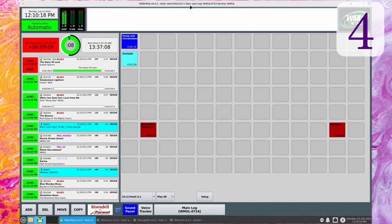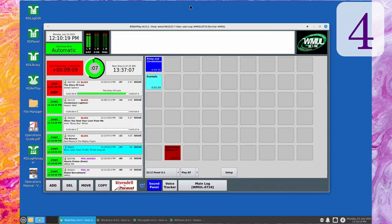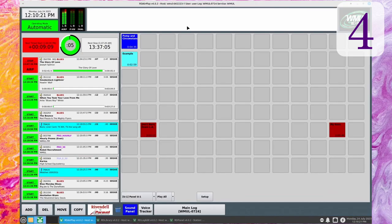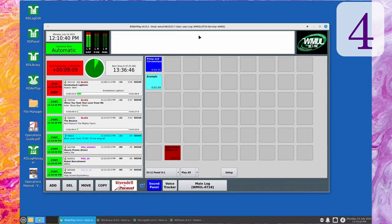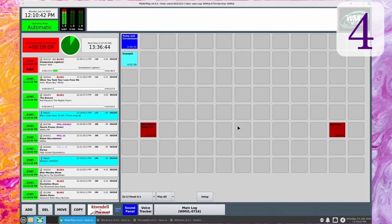The sound panel now shows between 9 and 13 columns of buttons depending on the width of the window, and between 6 and 8 rows depending on the height. That gives between 54 and 104 total buttons — a major increase over the previous limit of 25 buttons. If you shrink the window, any extra buttons disappear off the edge until you expand the window again.